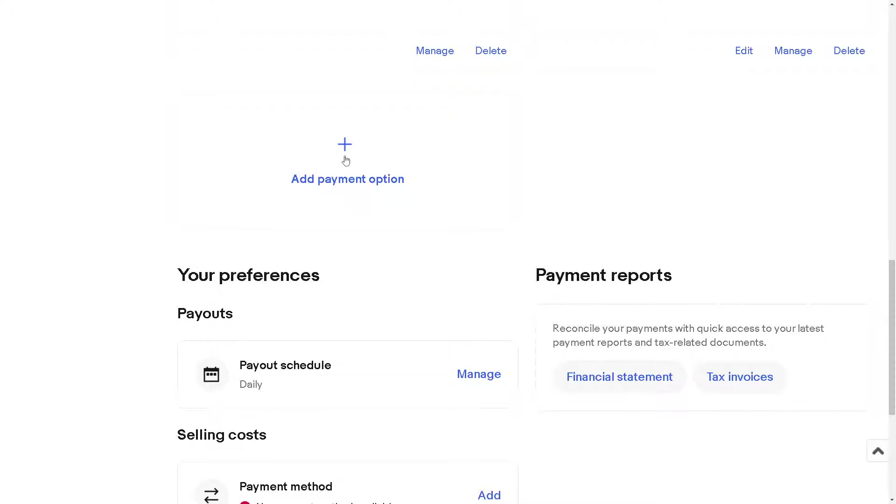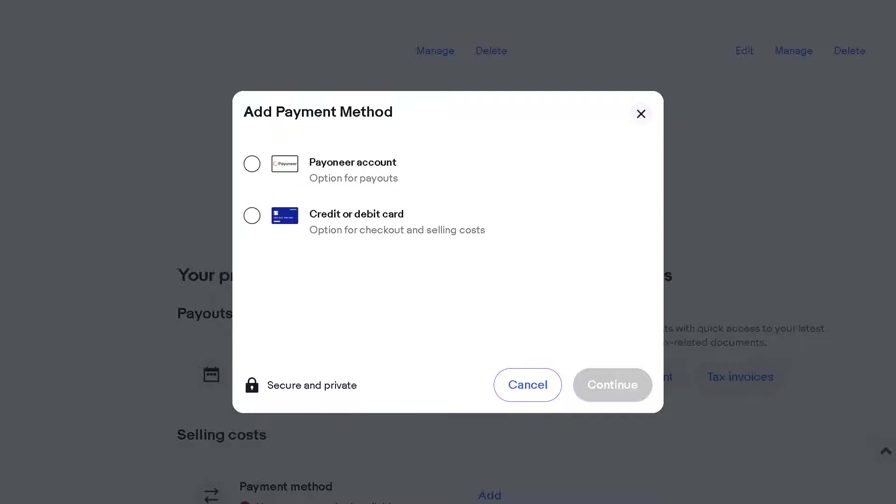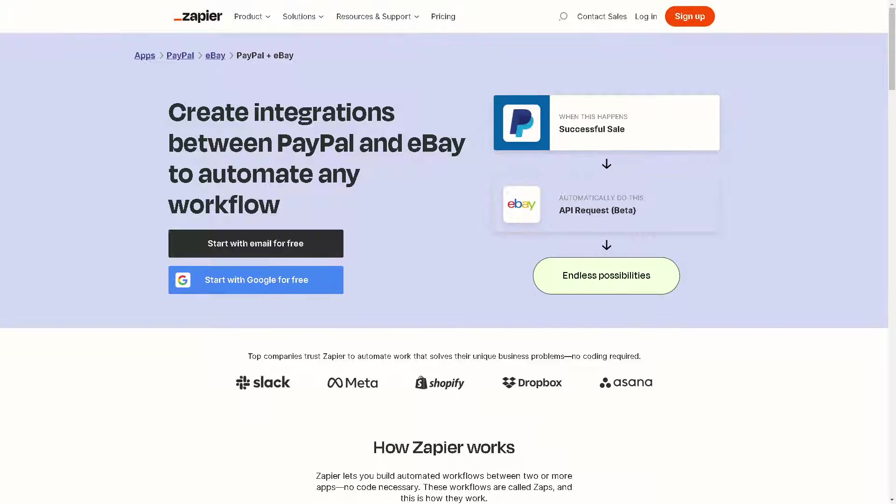As you can see, I already have my Payoneer account connected. To connect your PayPal, all I'm going to do is click on credit or debit card and click on continue.